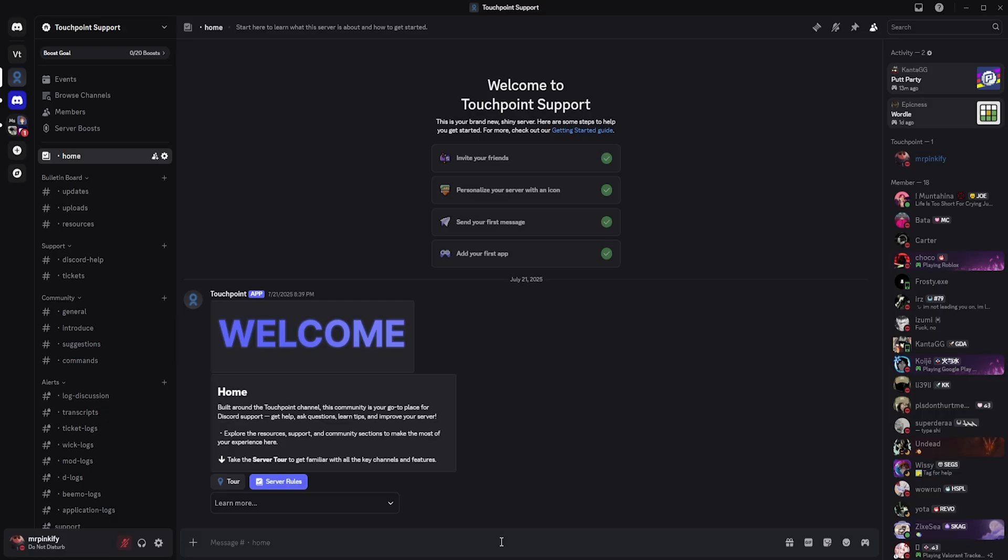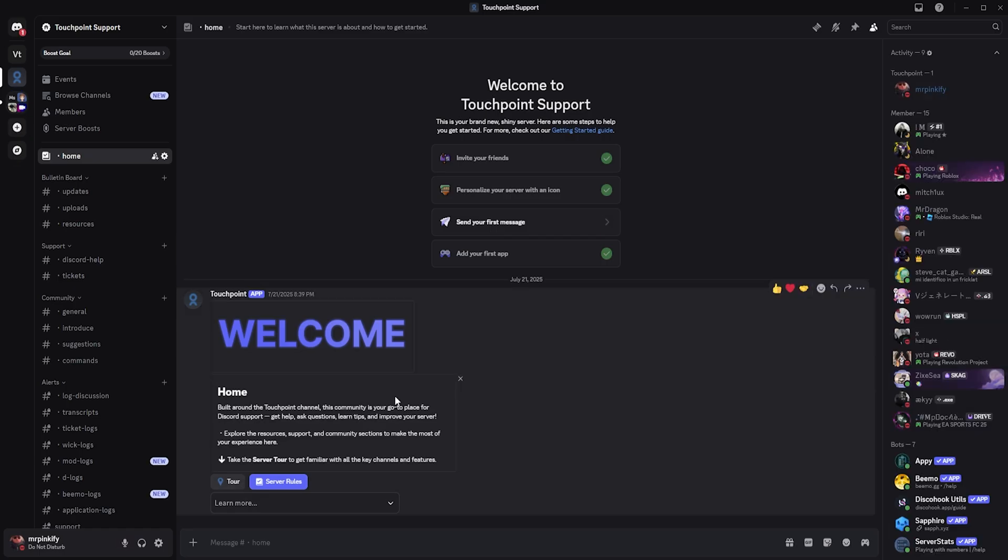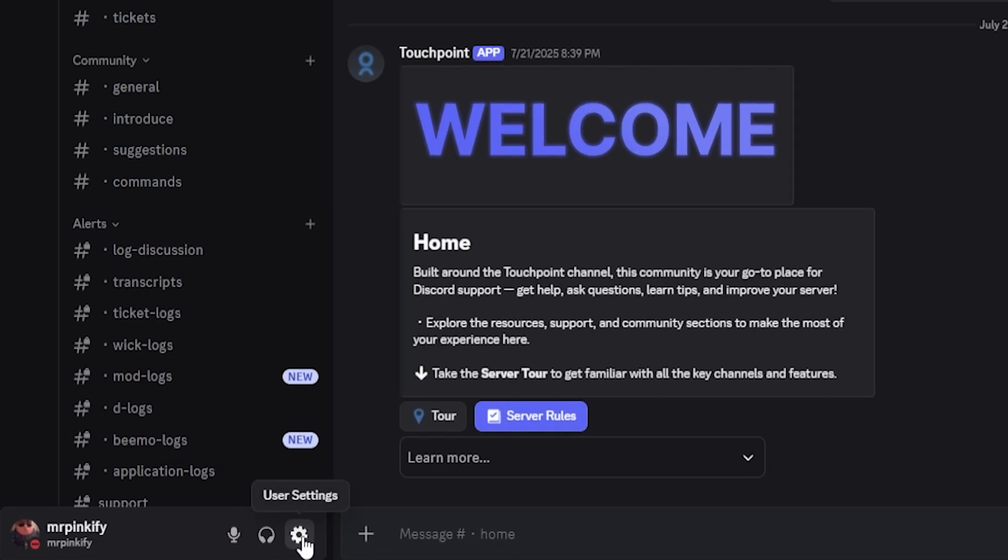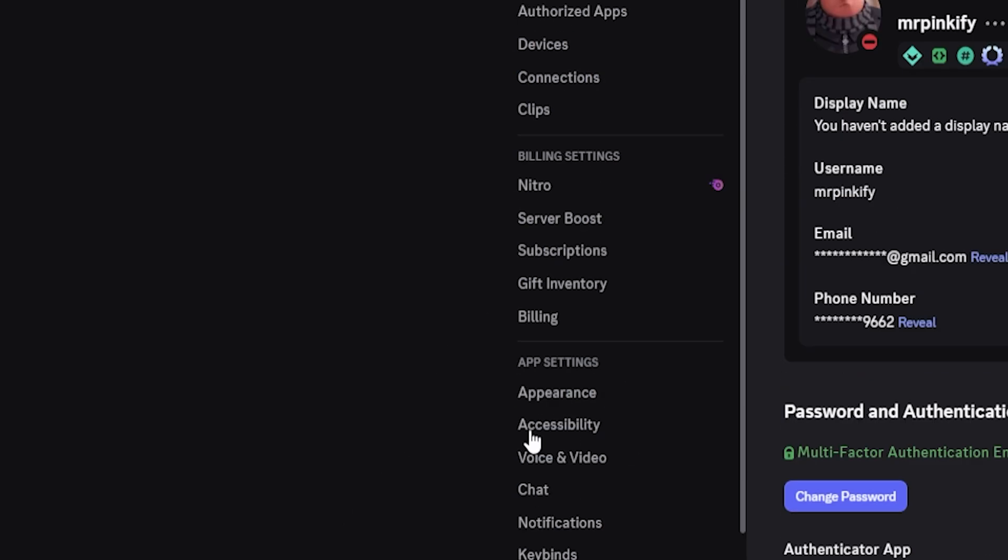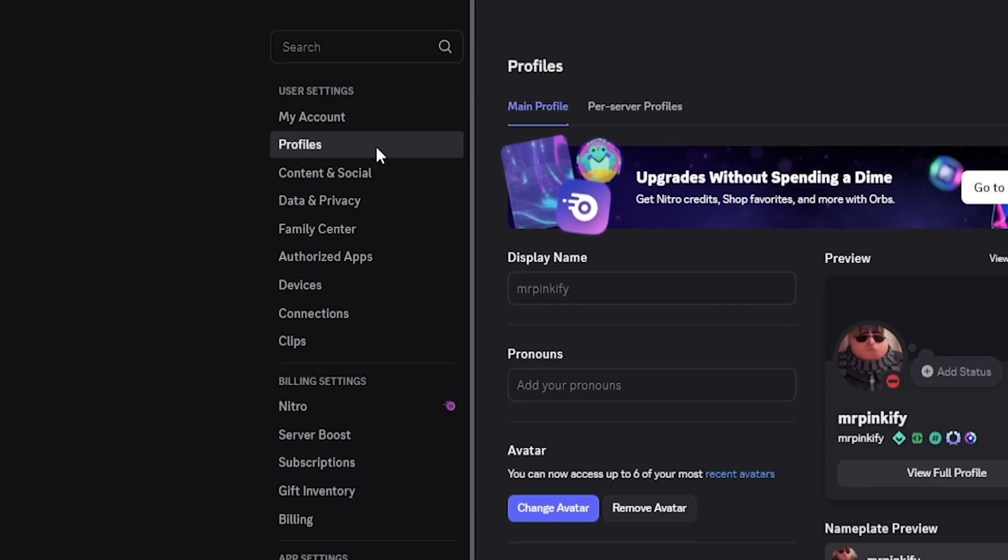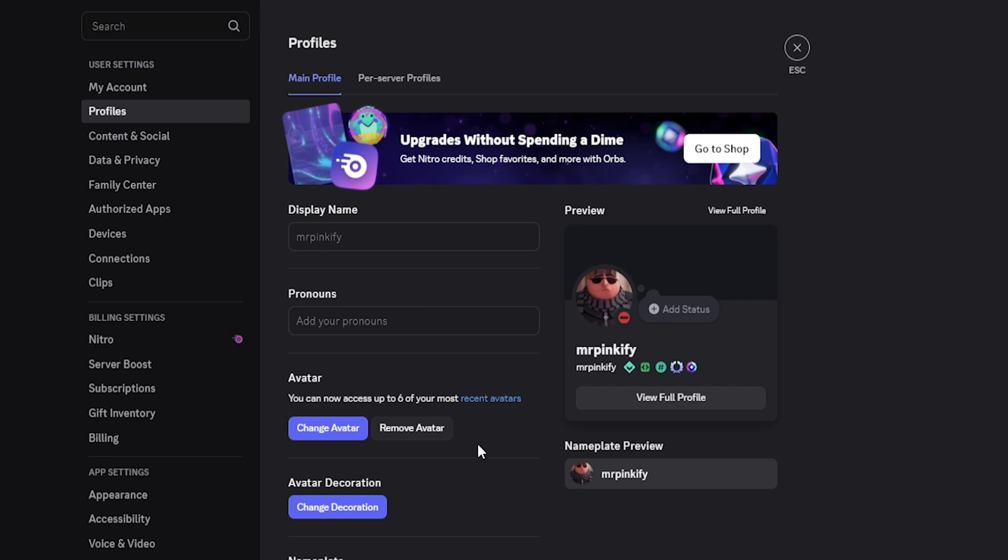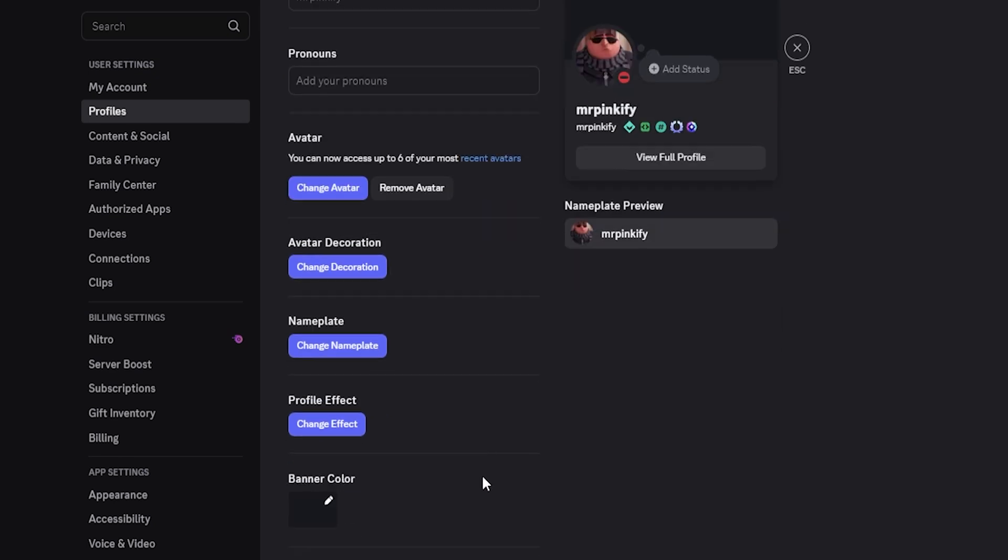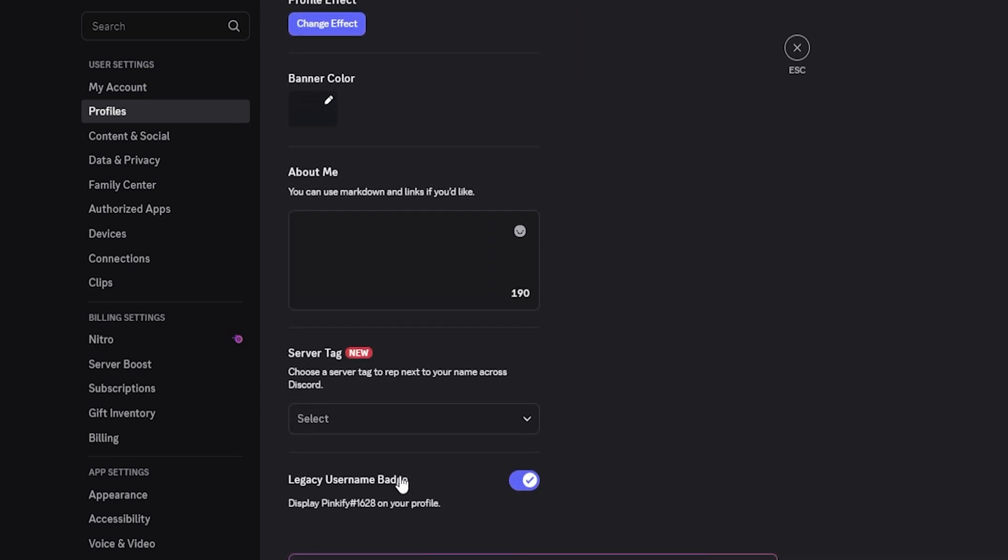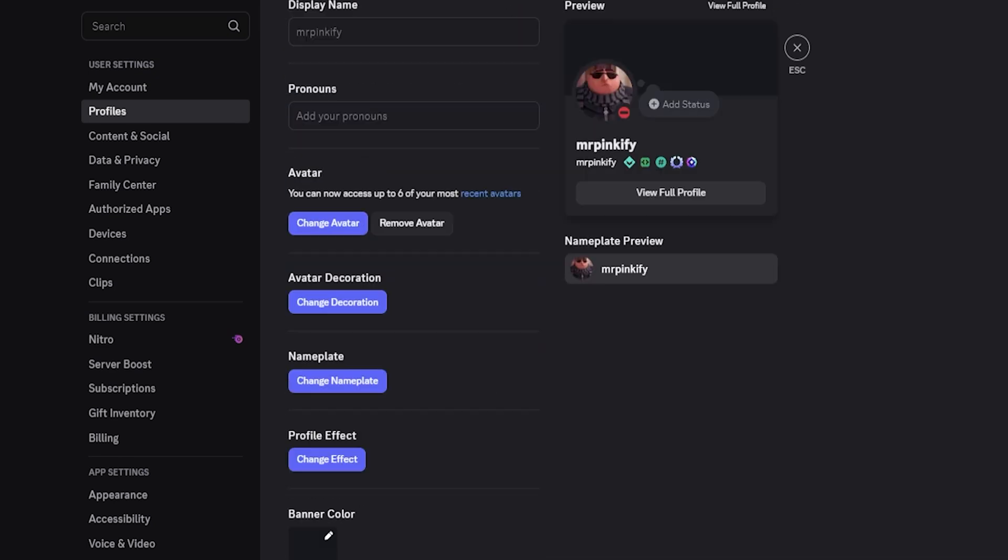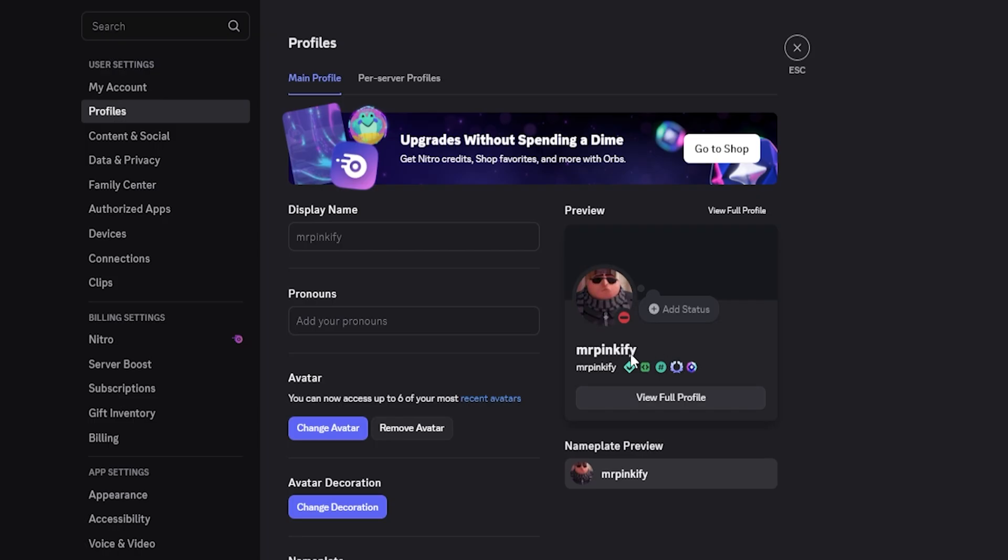If your account was created before 2022, or you're eligible to claim the badge, but it's not appearing on your profile, simply go to User Settings, click Profiles, scroll down, and toggle on the Legacy Username Badge. As you can see, it will now appear in your profile. If this option is not available to you, you are not eligible to claim the badge.